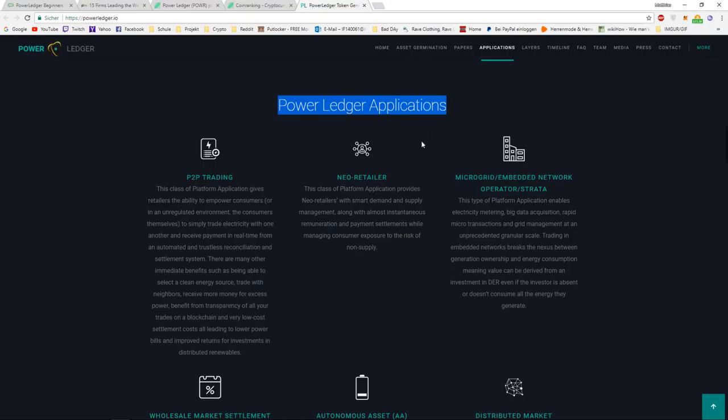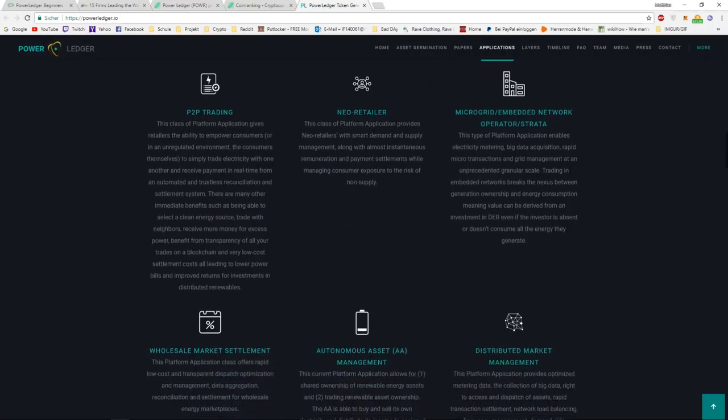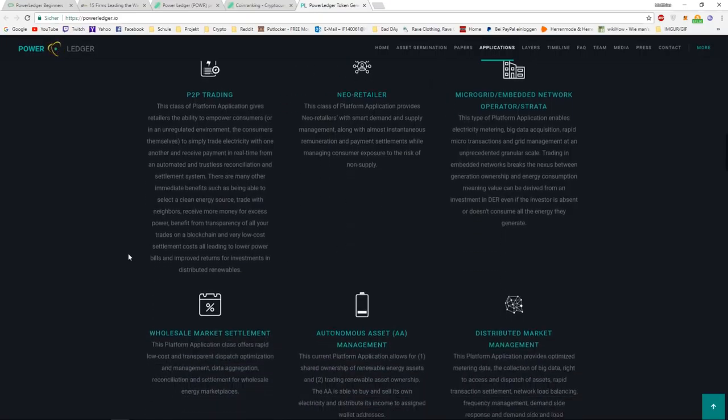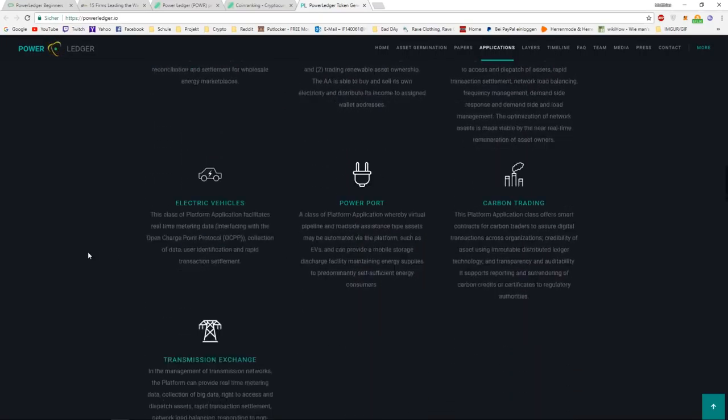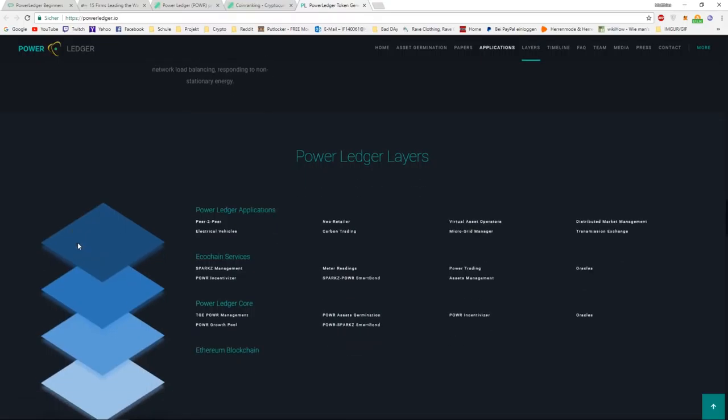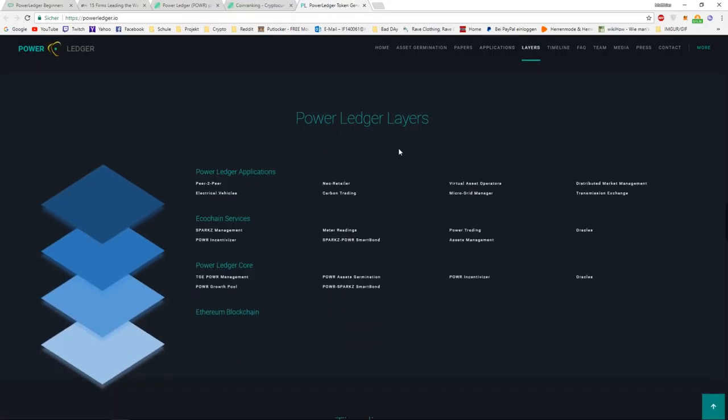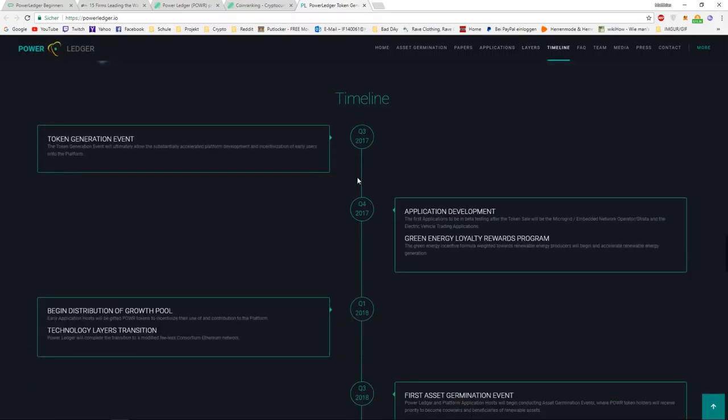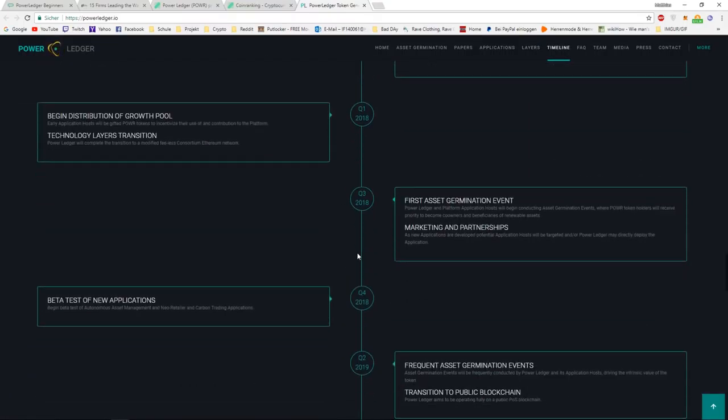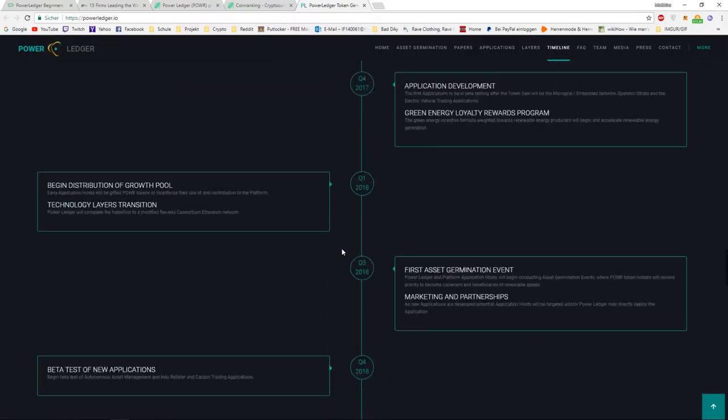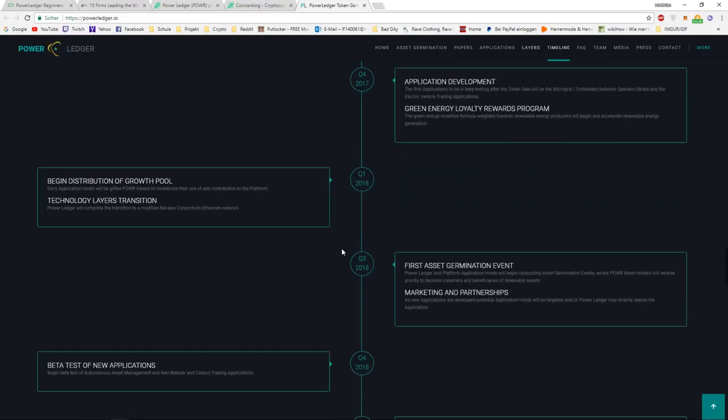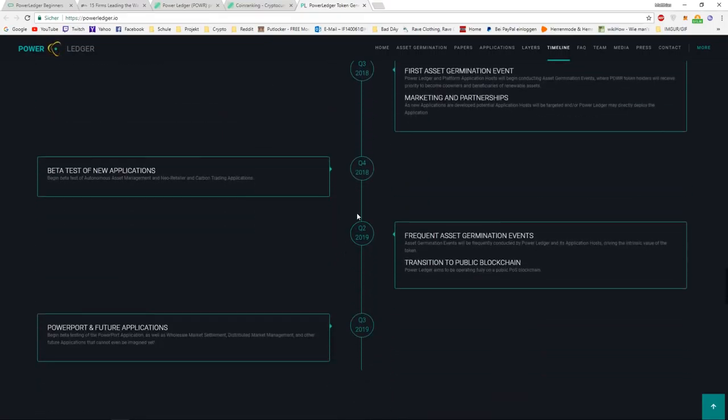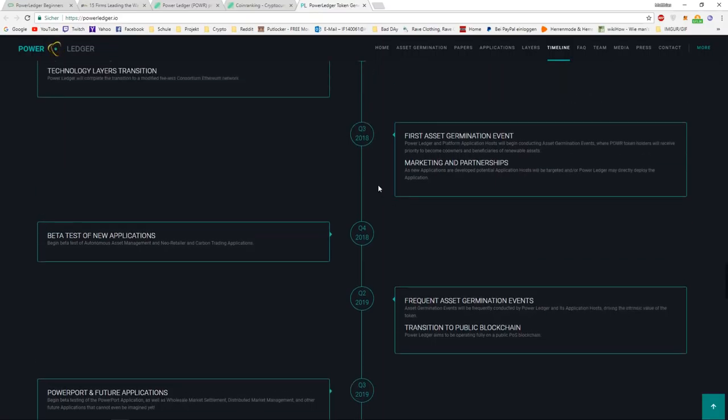Then they have the Power Ledger applications, where you can see for what Power Ledger could be used. Then they have the different layers. Then they have an important thing, which is the timeline. Right now, they don't really have that much projects in the timeline, but they want to expand the company to different countries, and they want to get working, for example, in Europe and America.